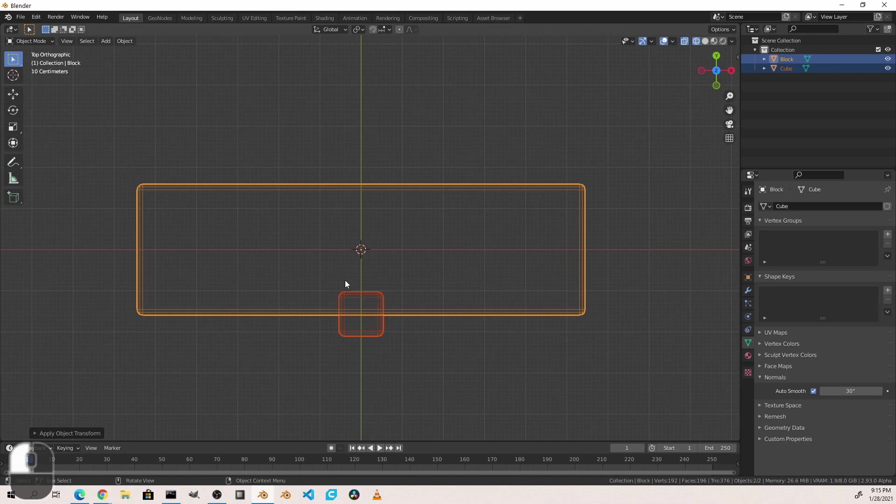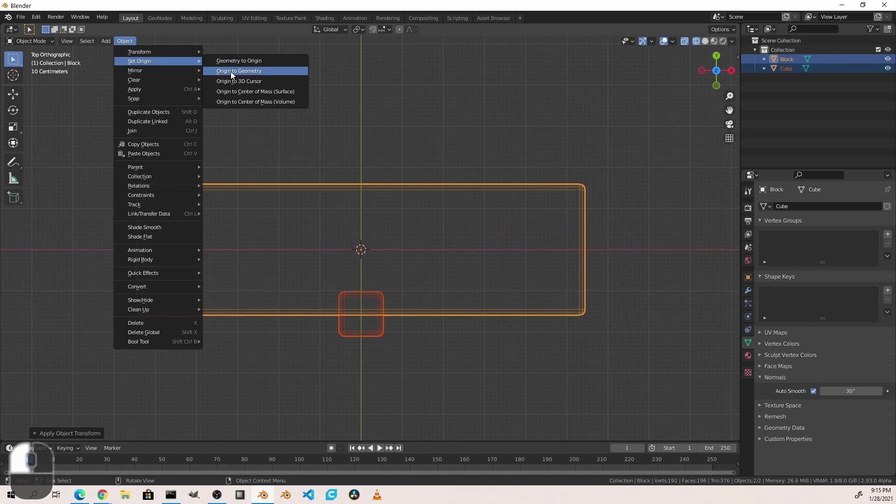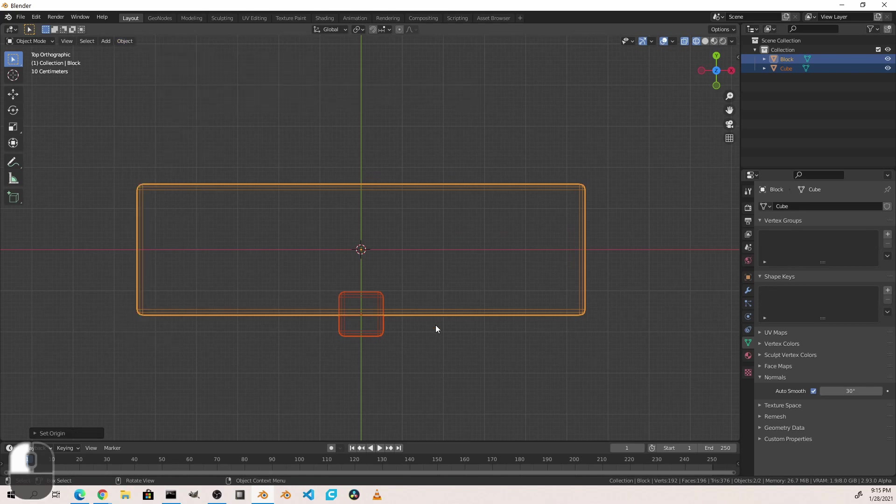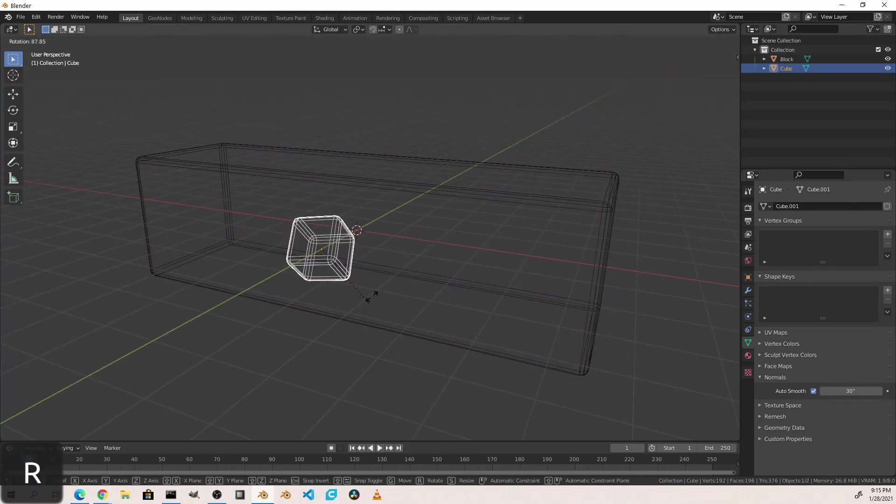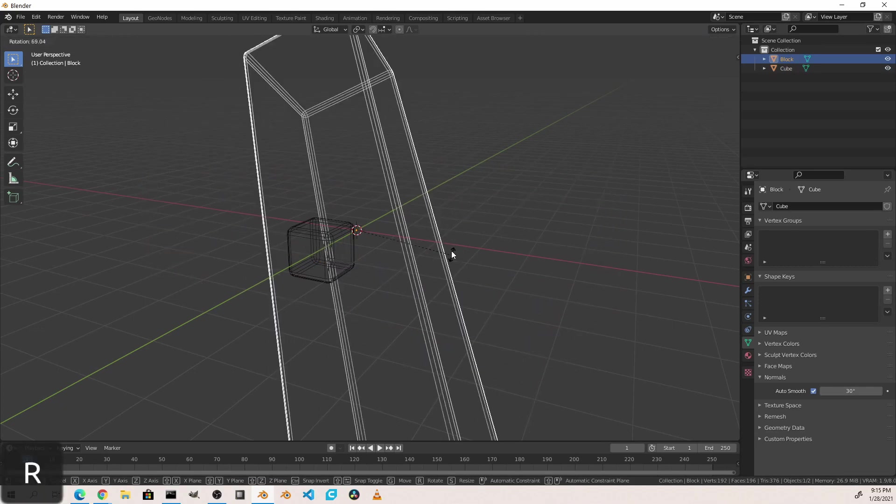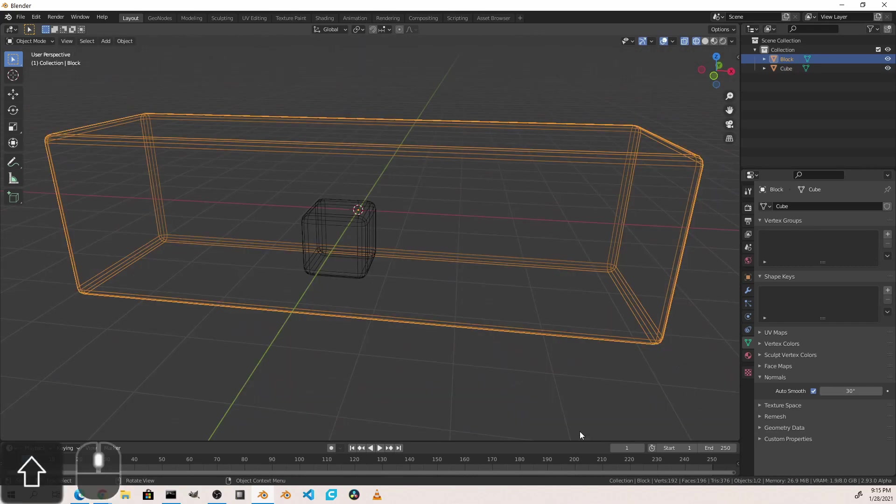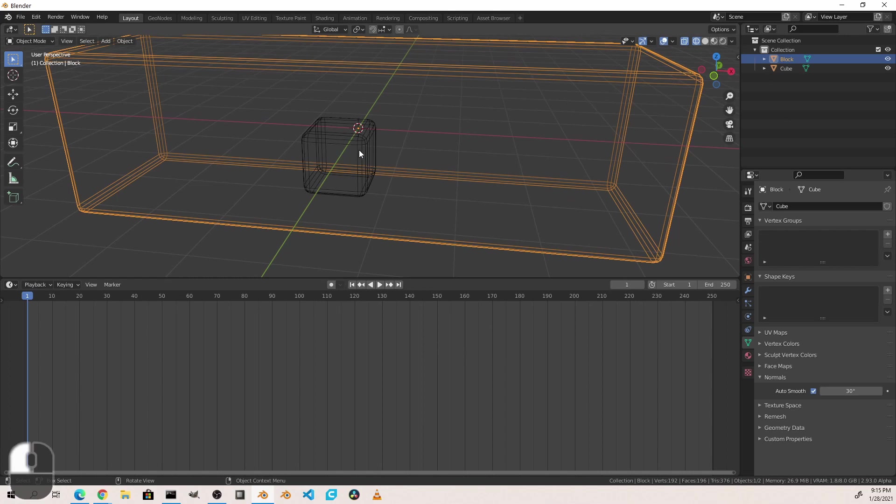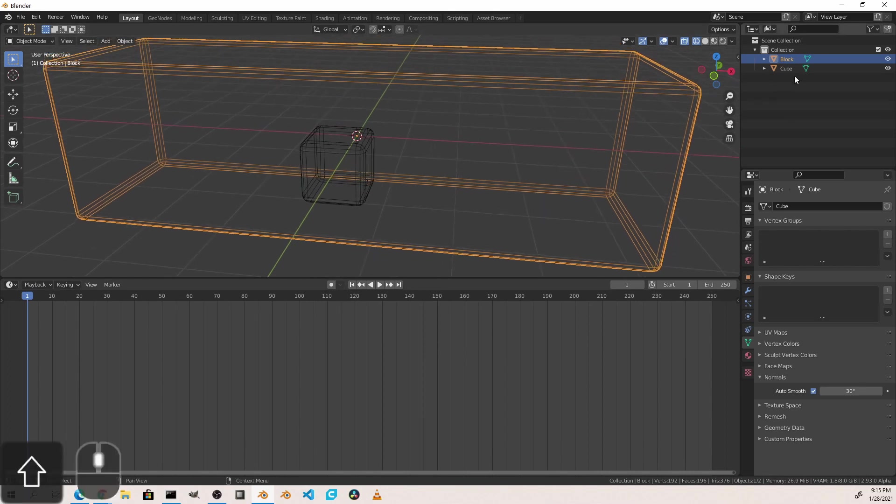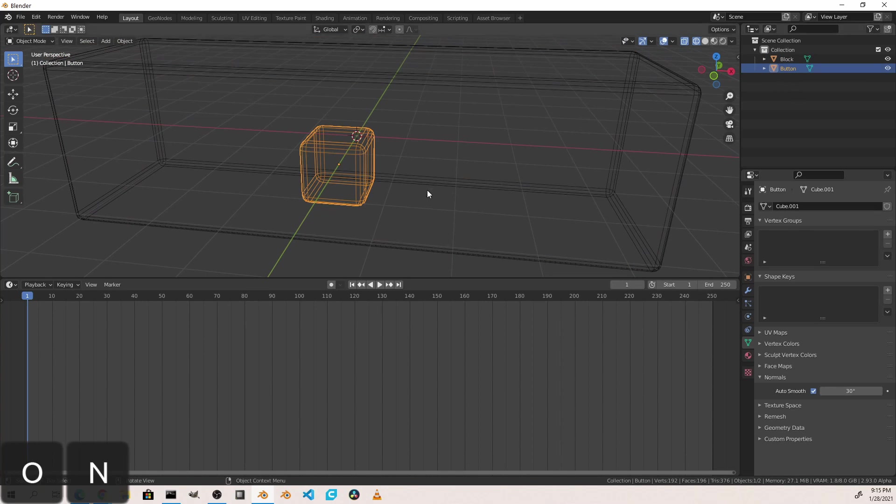Another thing that you're going to want to do here is with both of them selected, go up to object, set origin, origin to geometry. Now both of the objects are centered around their own geometry. Now to go ahead and start adding in our cutout, we're going to add a node tree to our block. While we're at it, I'm just going to take this cube and name it button just for reference later.